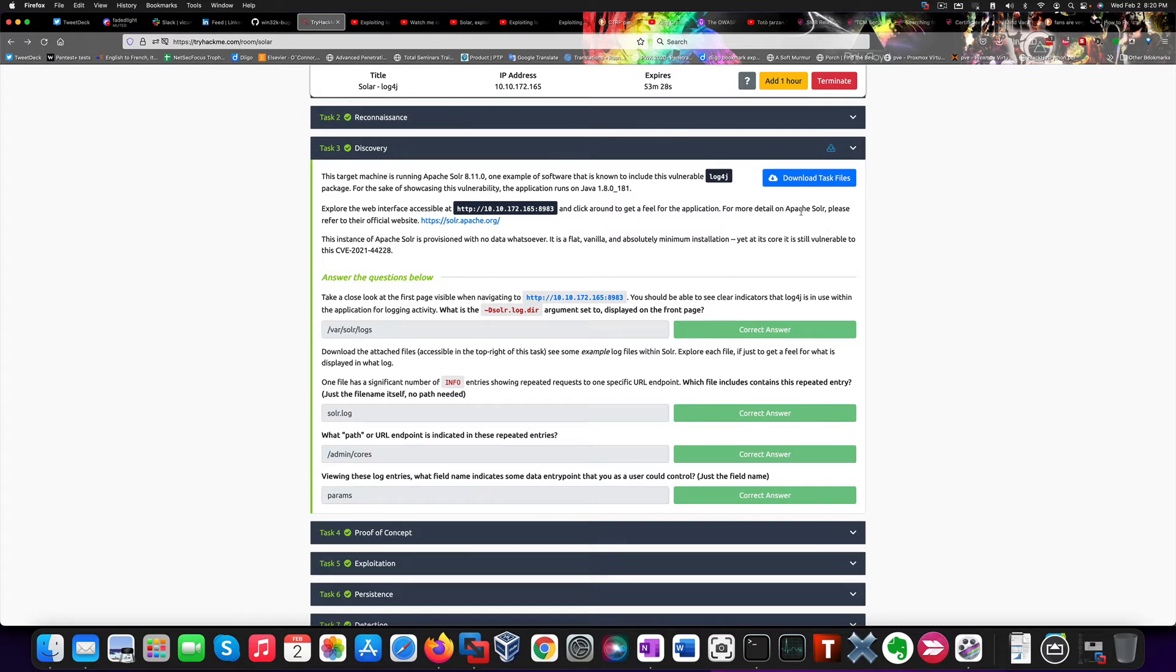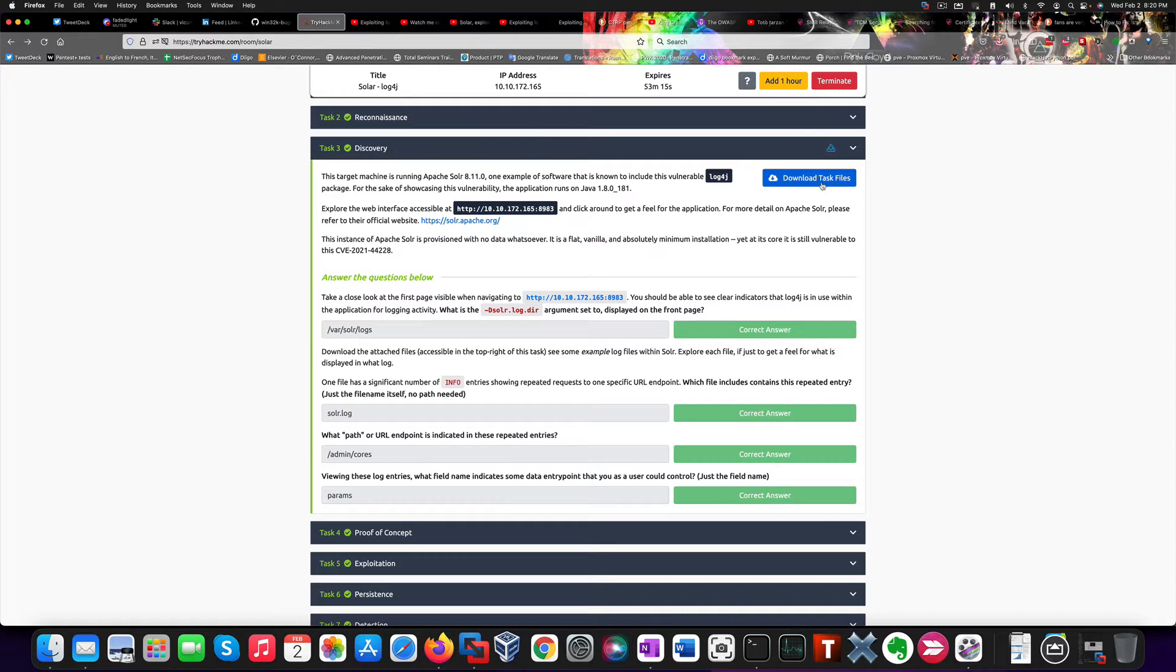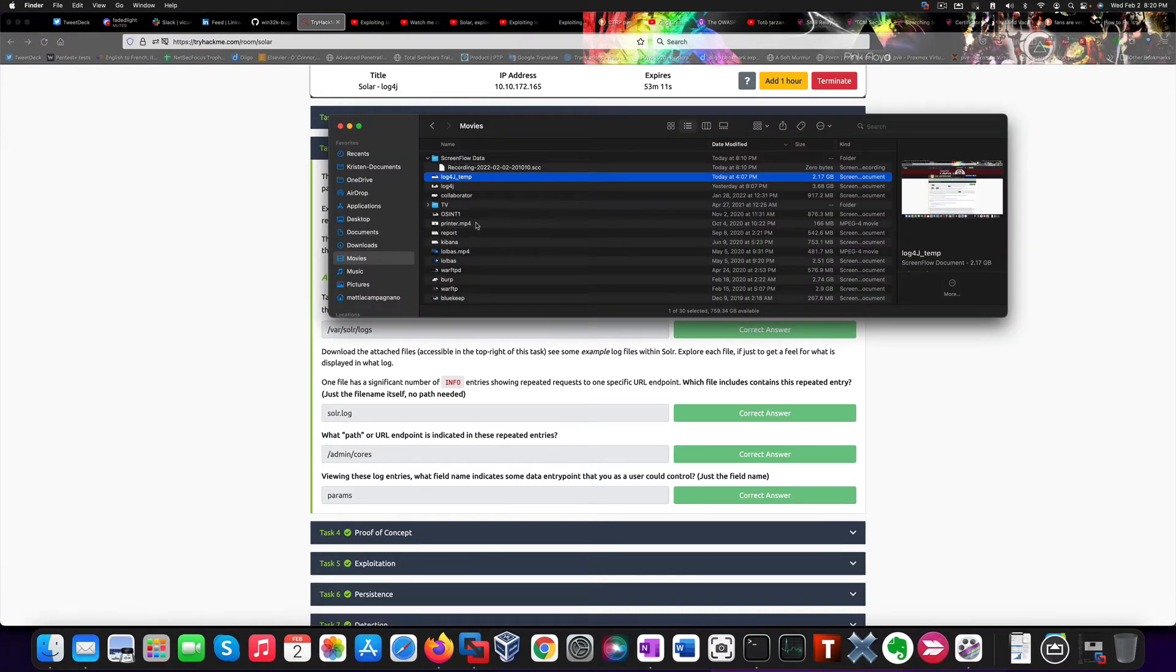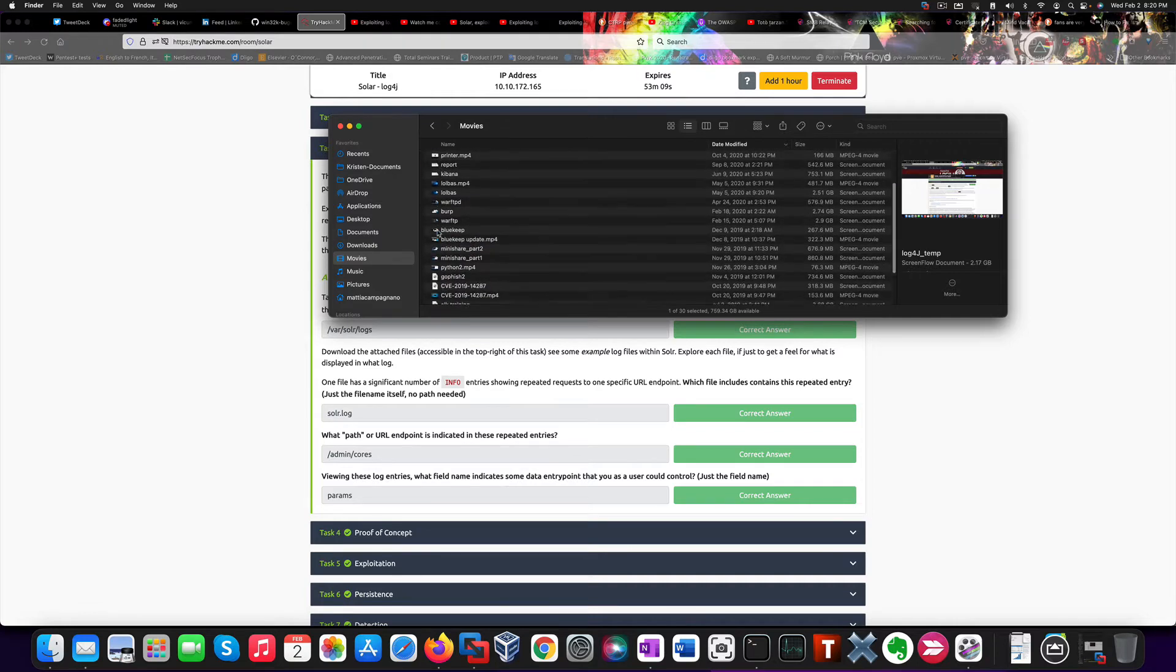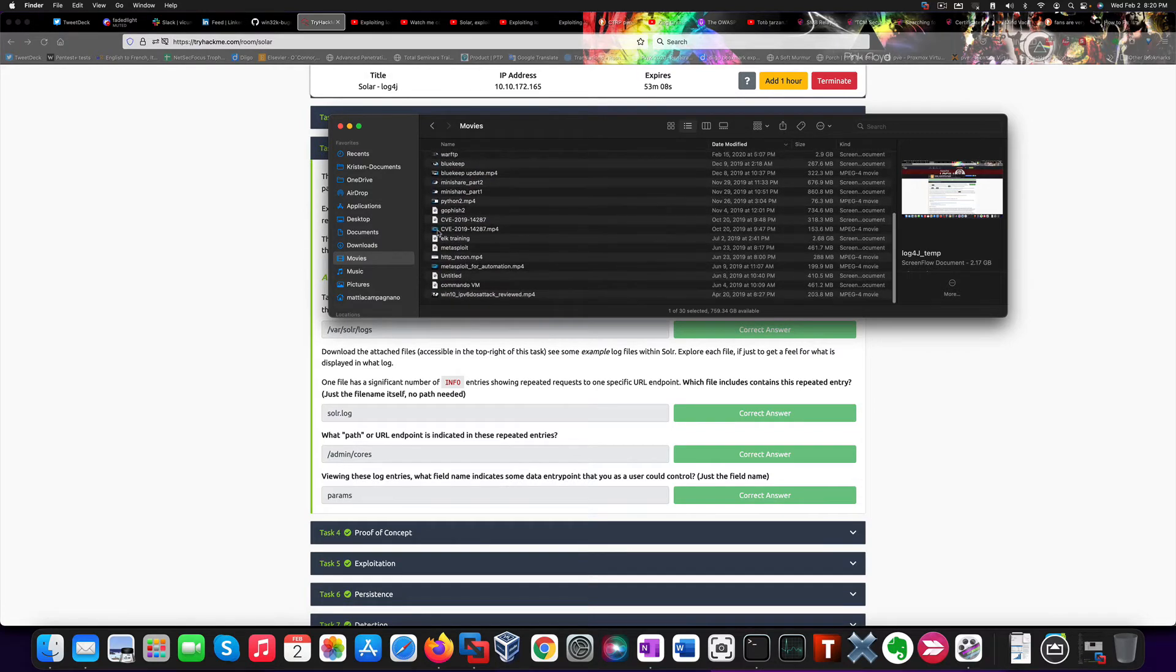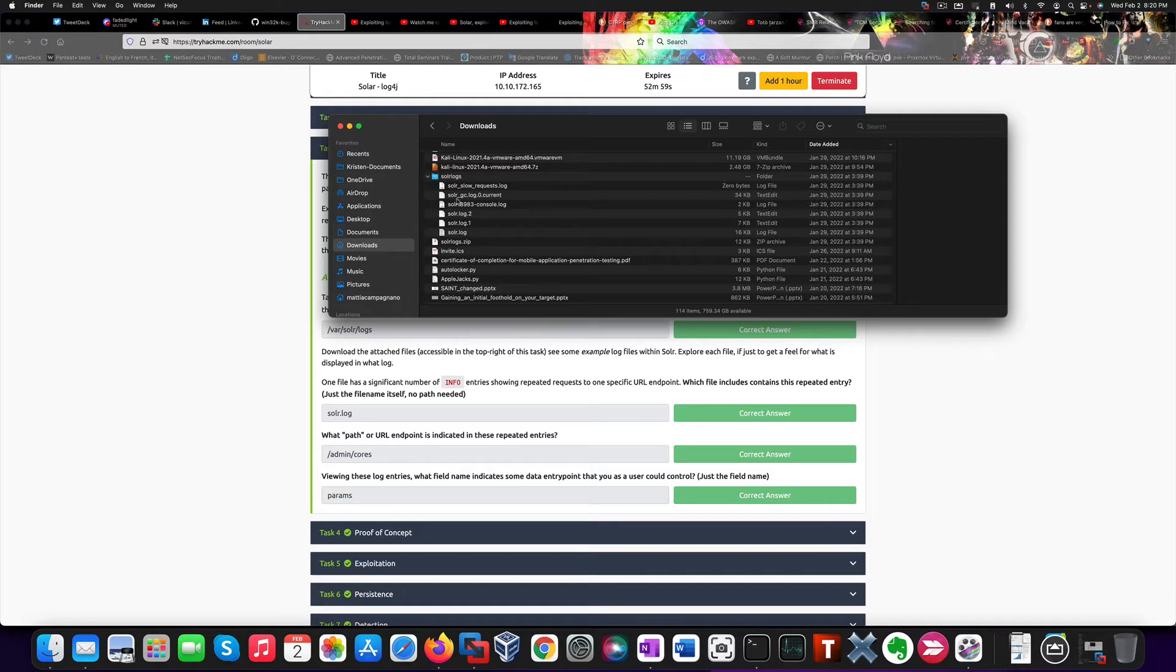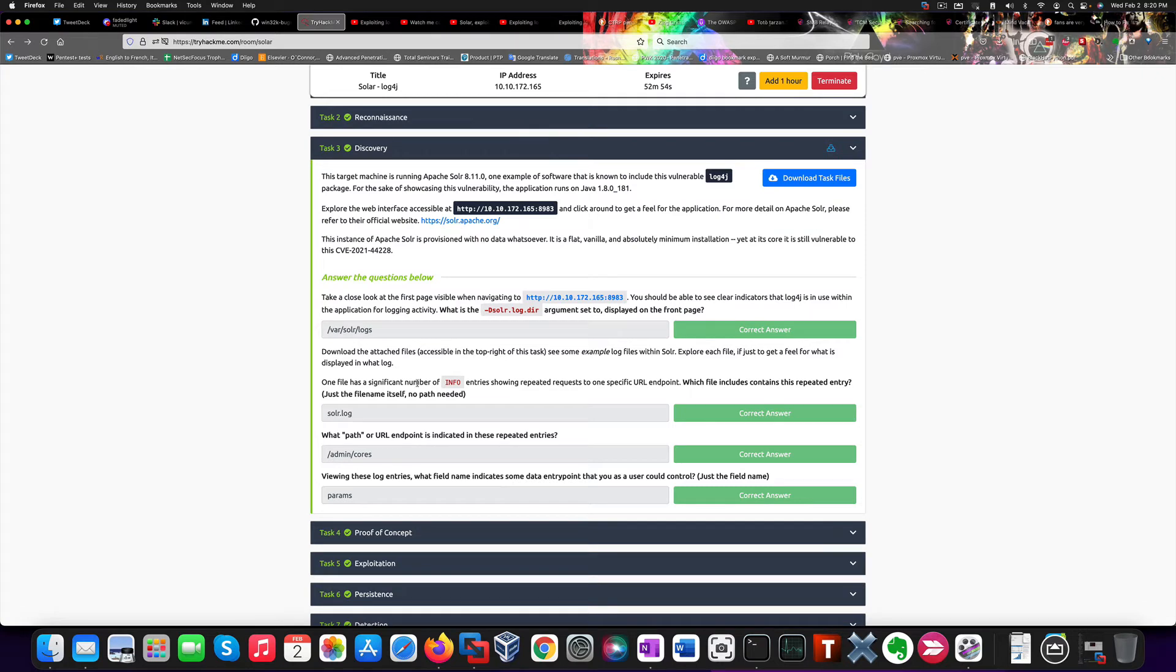Now, in order to reply to the other two questions, they provide you with some log files that you can download from here. I did it already. And once you did that, you're provided with a compressed file that will contain all these log files. So, now we need to know which of these log files contains a series of info entries showing repeated requests to a specific URL endpoint.